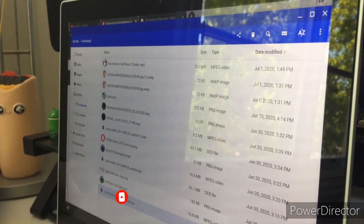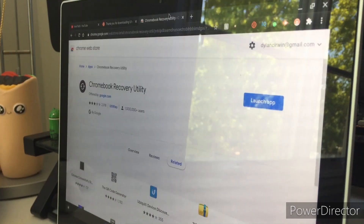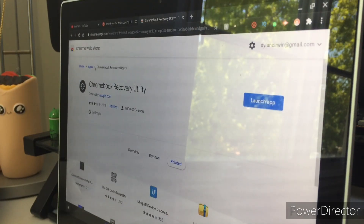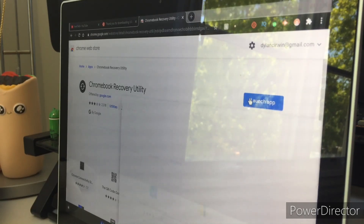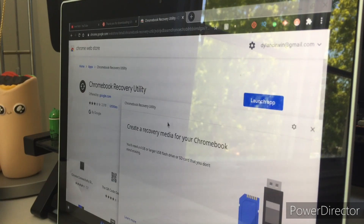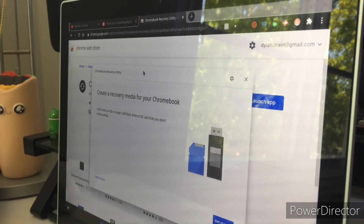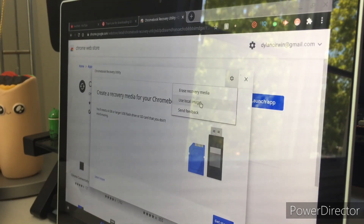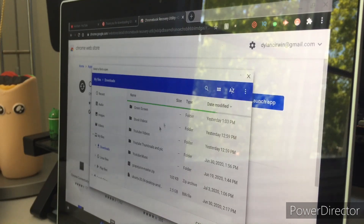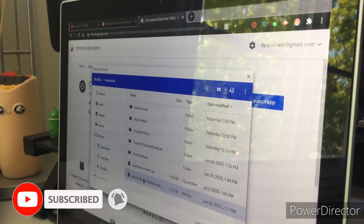After that, close your files and go to the second link in the description below. Download the app called Chromebook Recovery Utility. Once it's done, click launch app. It will tell you that you need a USB stick of four gigabytes or larger. Then click the little settings icon and click 'use local image,' find your Ubuntu desktop folder, and click open.